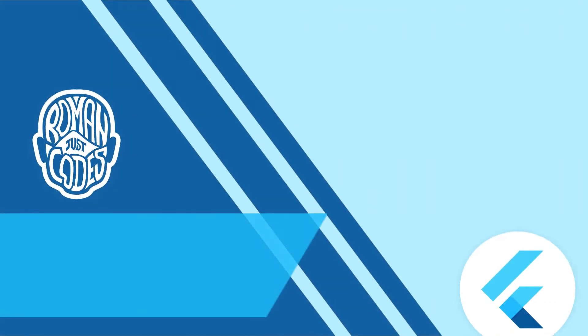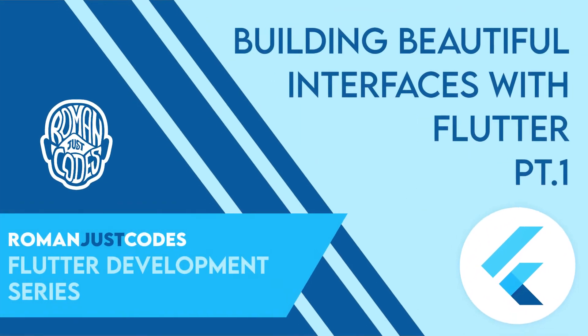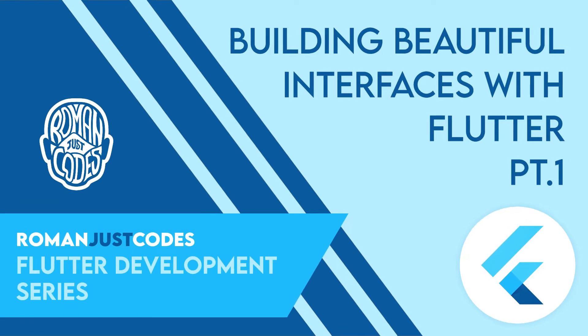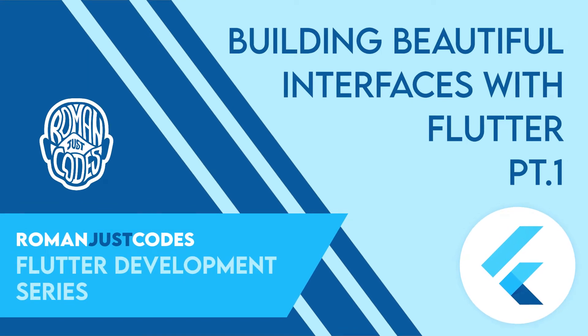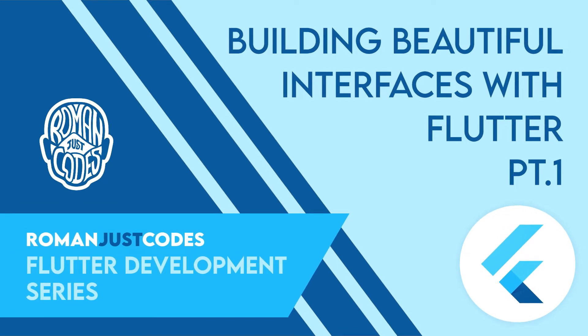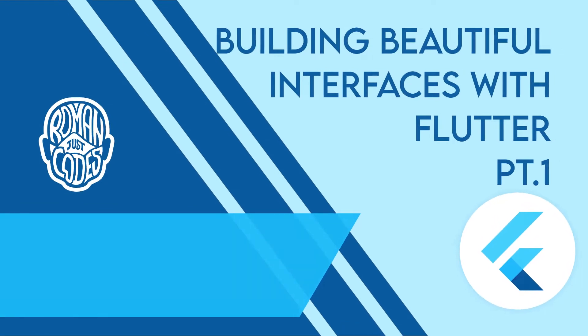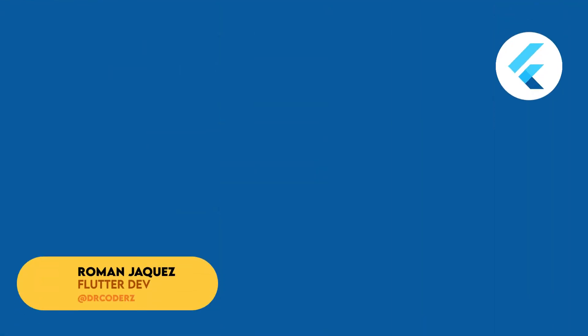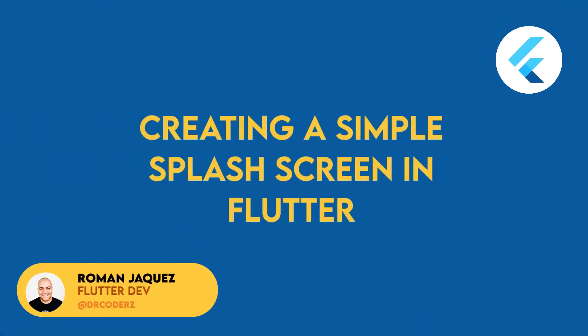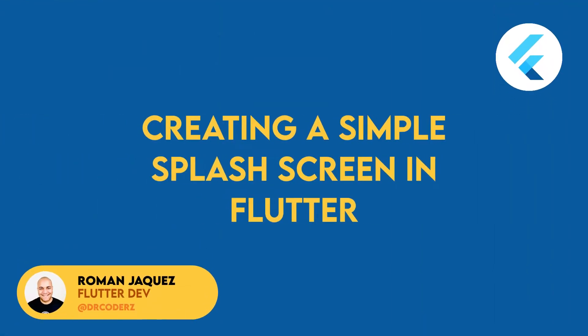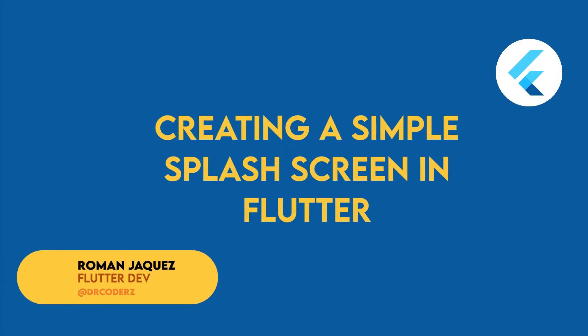Hey everyone, welcome to the Flutter development series from Roman Just Codes, where I'll be developing beautiful user interfaces with Flutter. In this video, I'll be creating a simple splash screen for your Flutter apps.